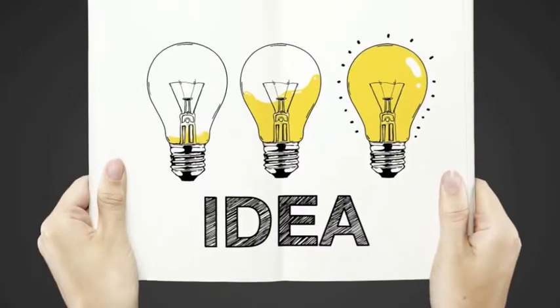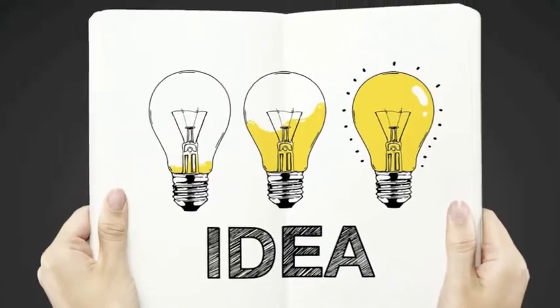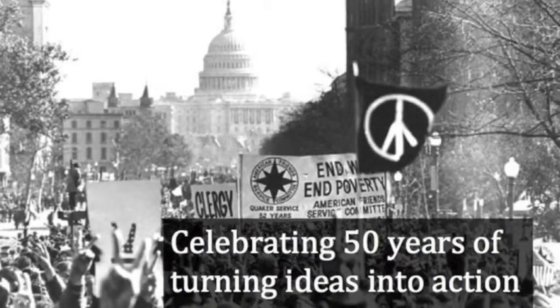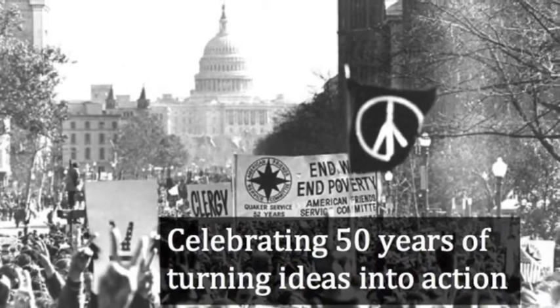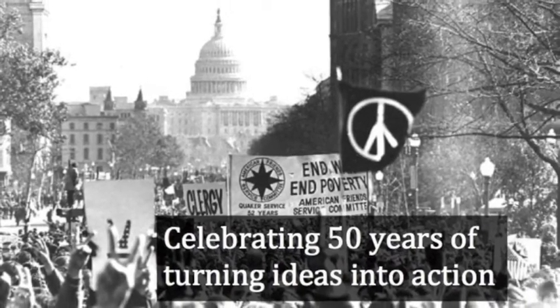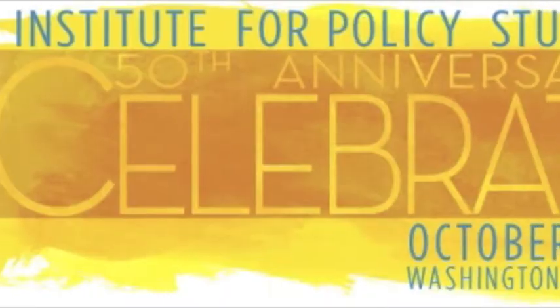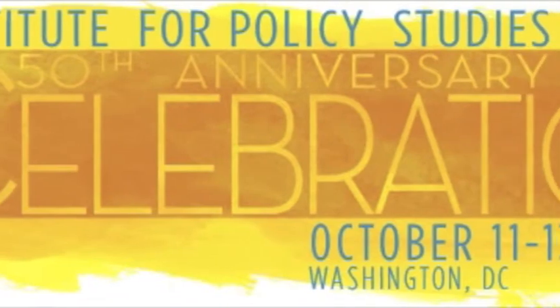Got an idea to change the world? The Institute for Policy Studies, or IPS, is celebrating 50 years of turning ideas into action.